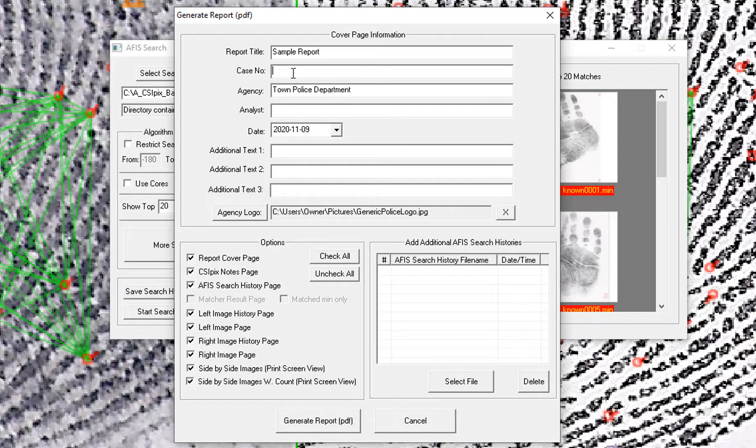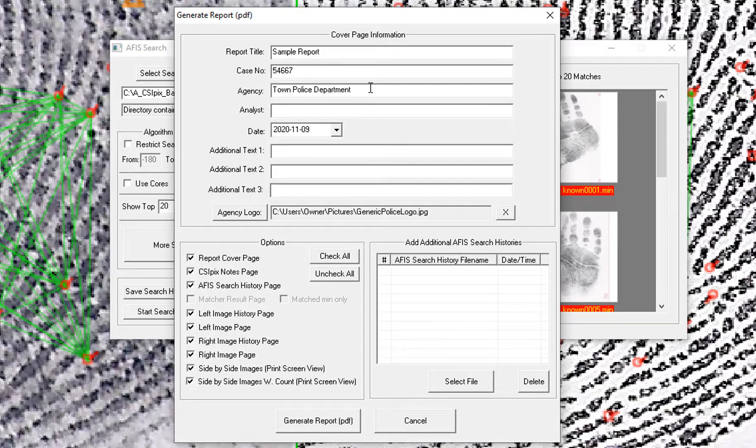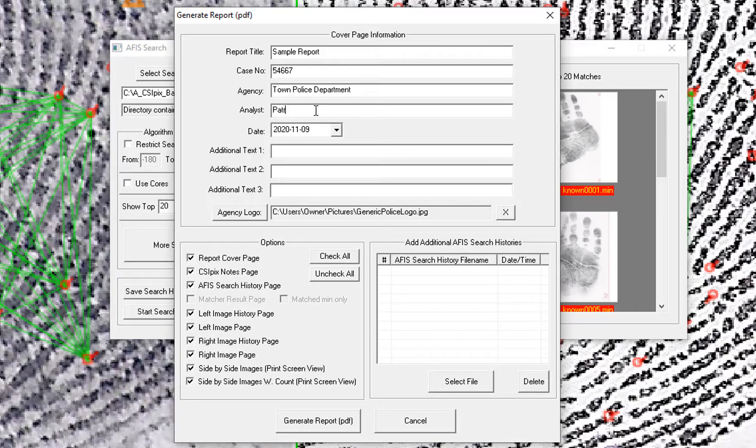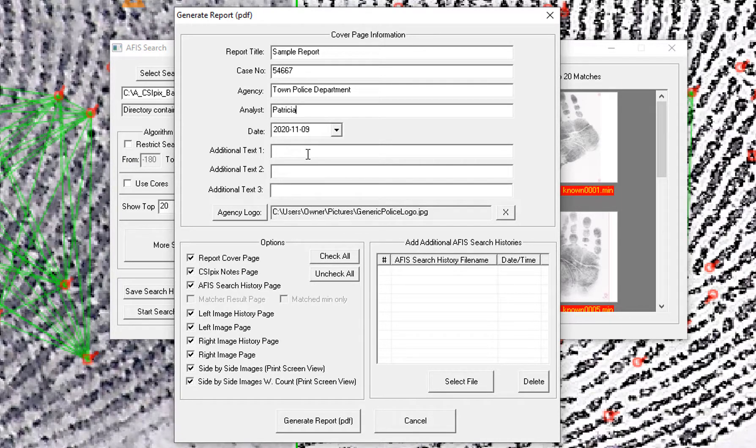A case number. The agency will default to the last agency name you put in. The date by default is today's date.